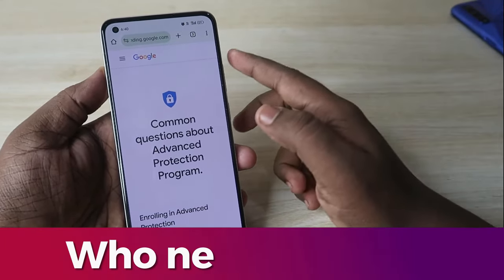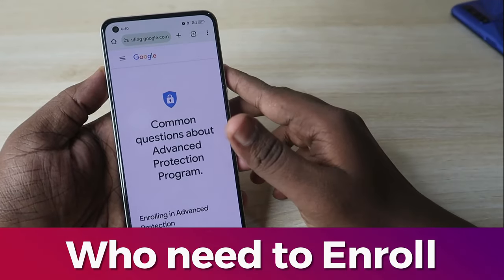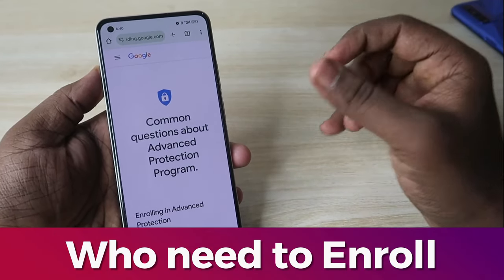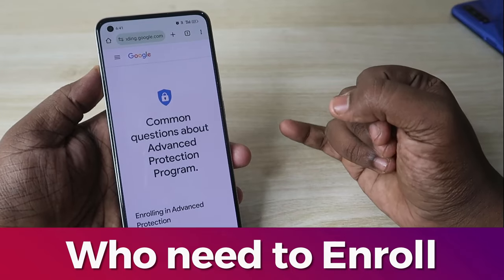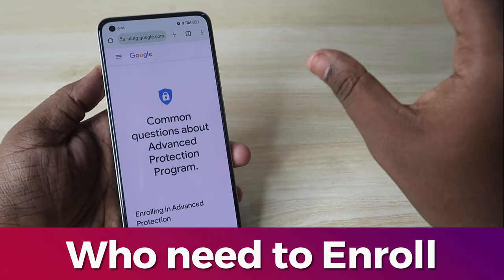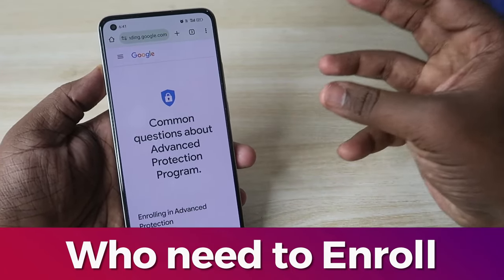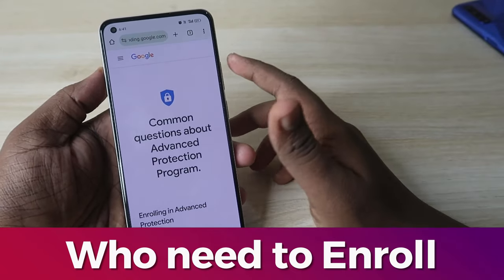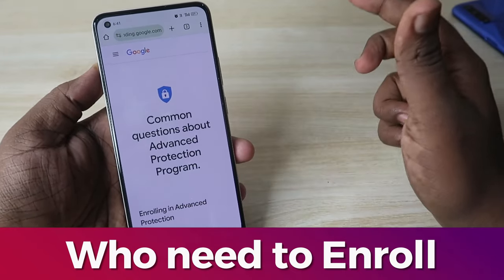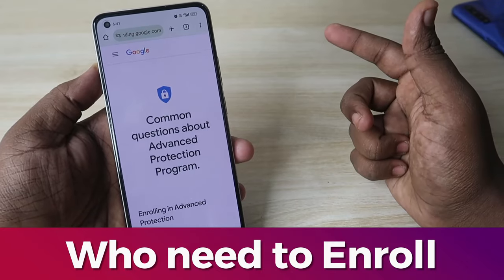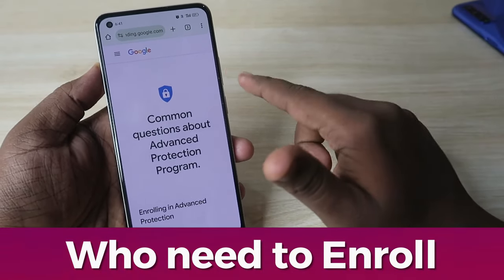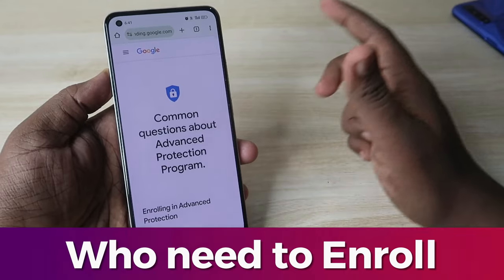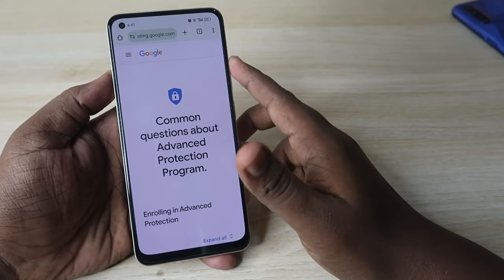Firstly, who needs to enroll into the Google Advanced Protection Program? If you feel your Google account is very important to you, if you're a business person, a journalist, an activist, or politically influenced — mainly if you feel your Google account is very important — then you need to enroll.